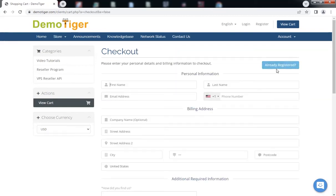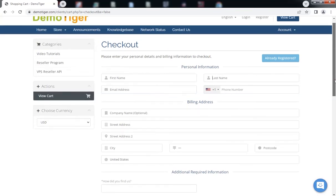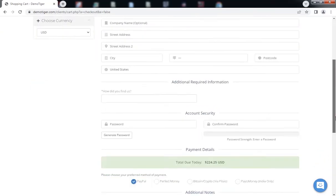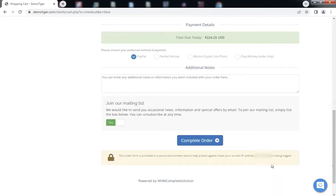Create your account, proceed to the payment, and after that you will receive the integration file and videos from DemoTiger.